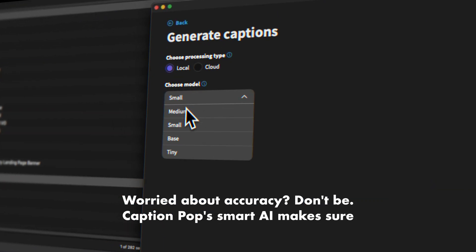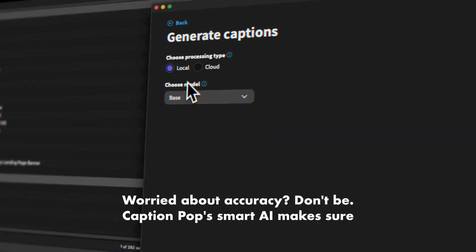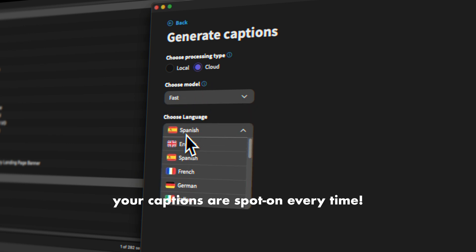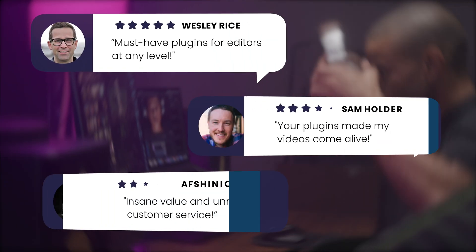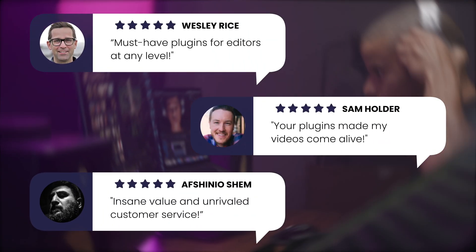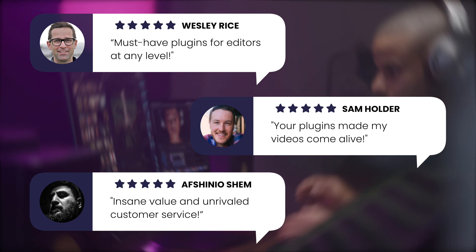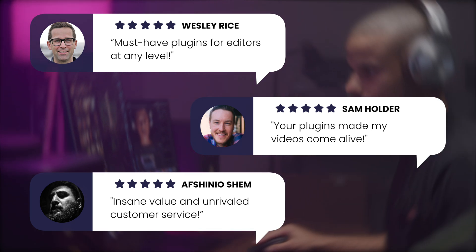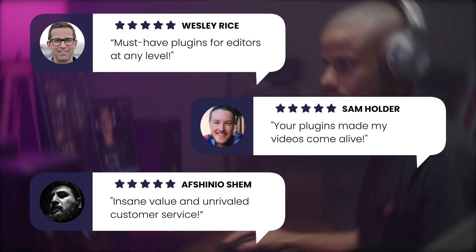Worried about accuracy? Don't be. CaptionPop Smart AI makes sure your captions are spot on every time. Editors everywhere love how it saves them time without skimping on quality.